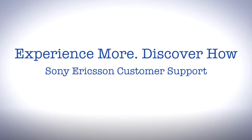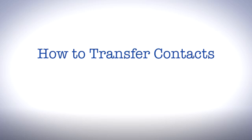Welcome to Sony Ericsson Support. In this video, we'll give you an overview of the different ways to transfer contacts to your new phone and help you decide which method is right for you.